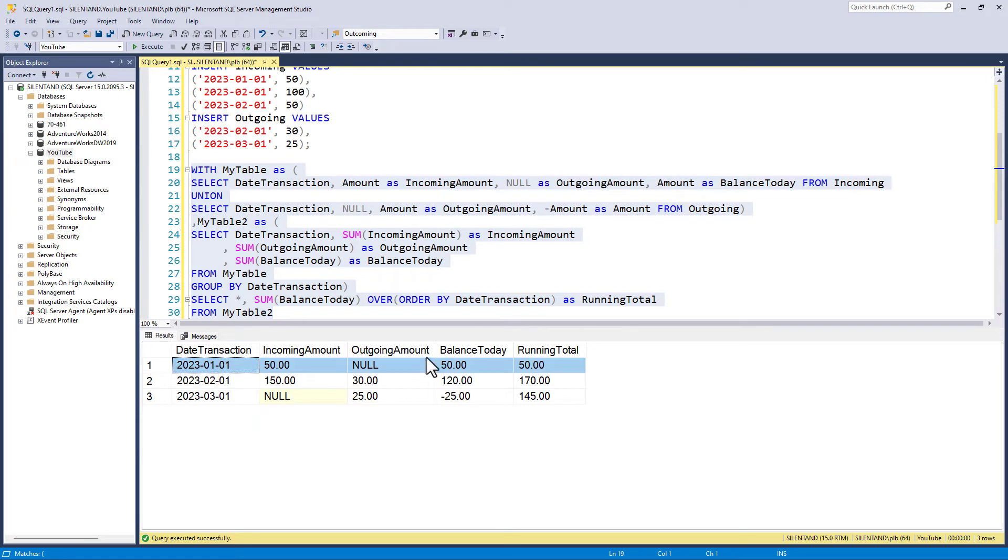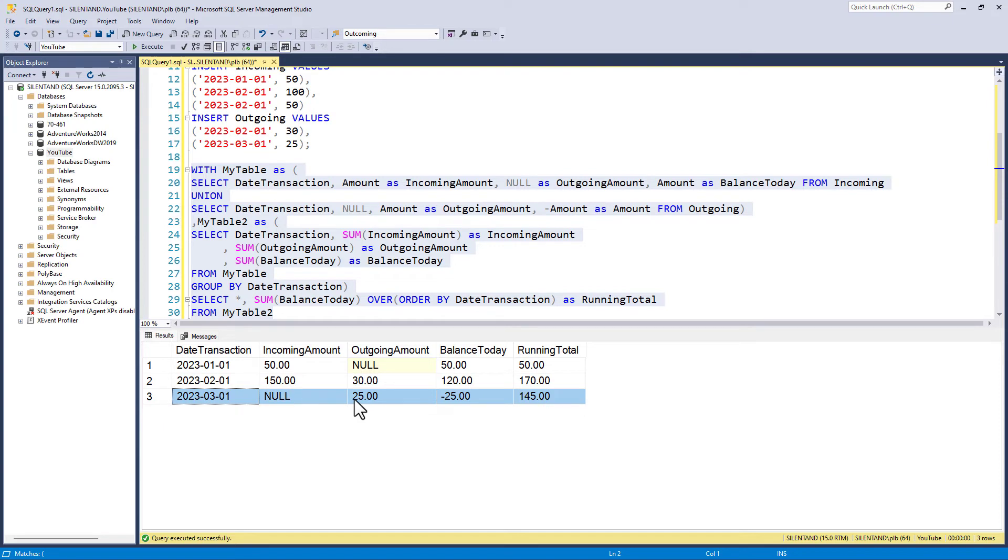And you can see that we now have a running total. So in the first line, January, we have 50. Second, we add 120 to make 170. And the third, we subtract 25 to make 145.